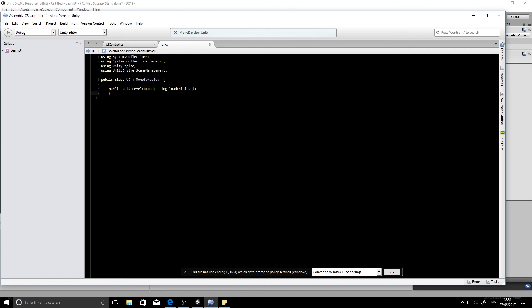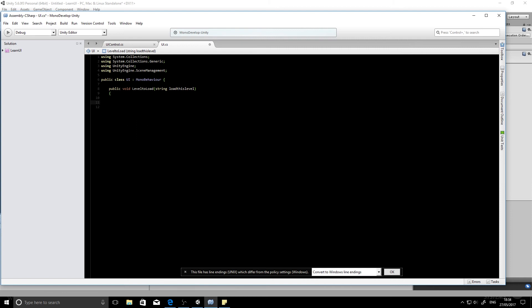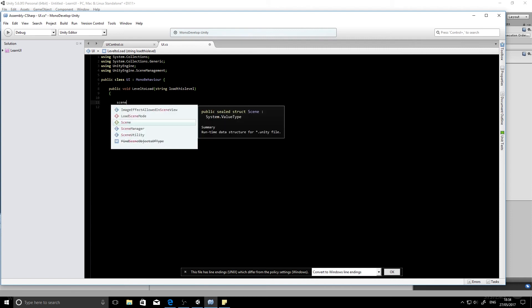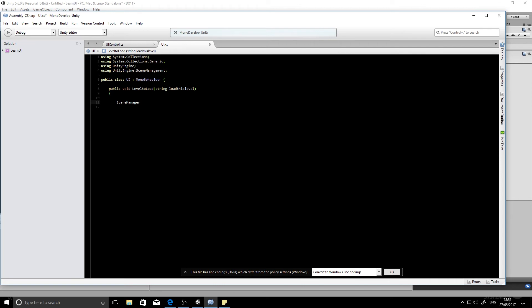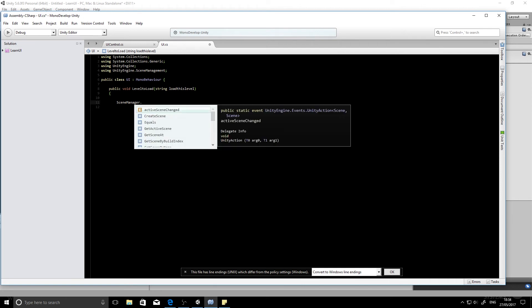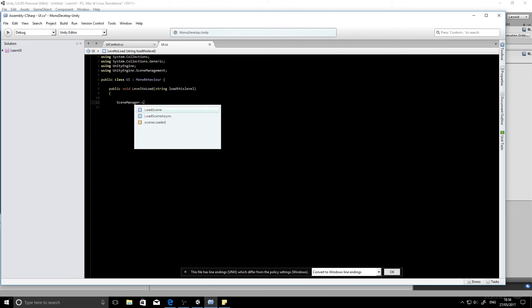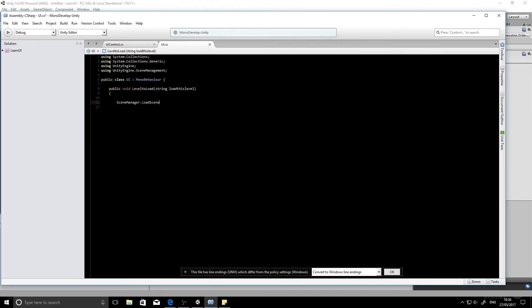Okay. Curly brace. And then we're going to use the function SceneManager.LoadLevel or LoadScene.